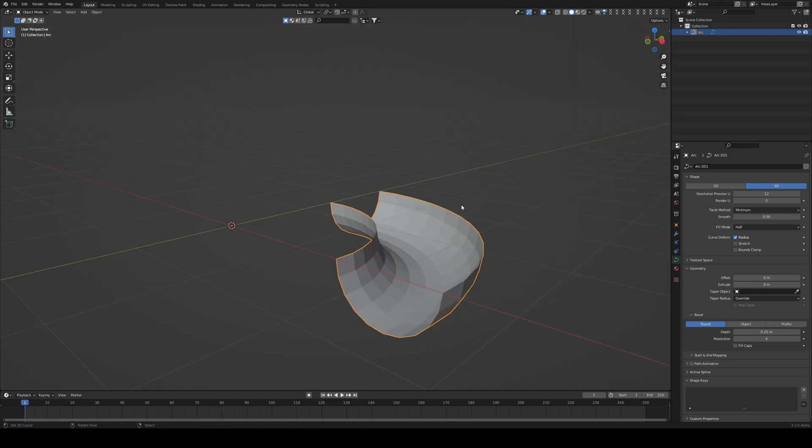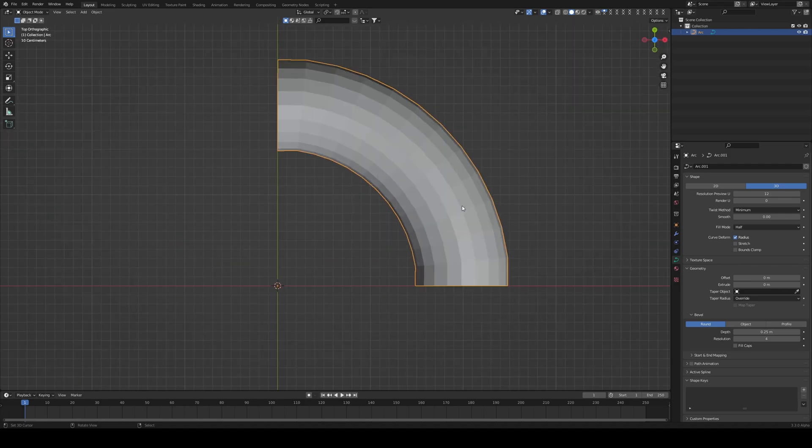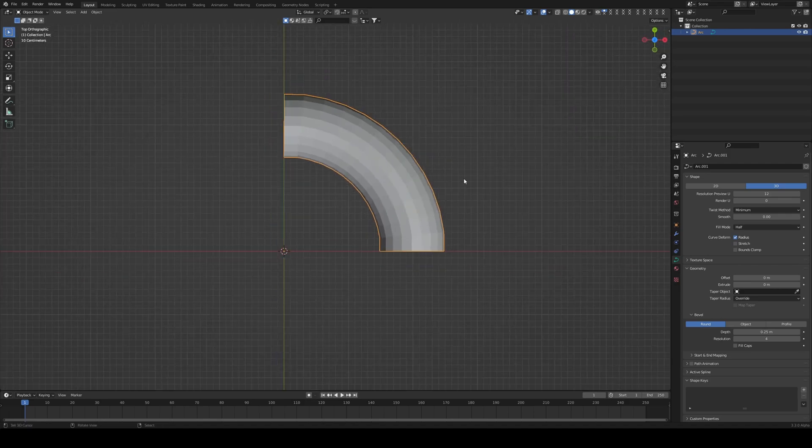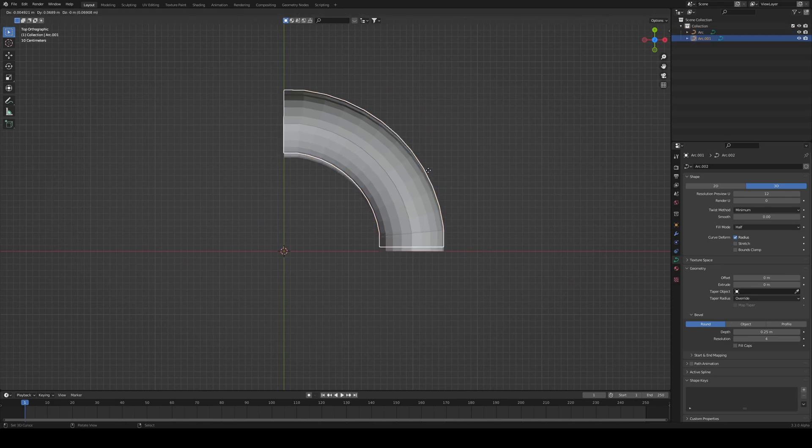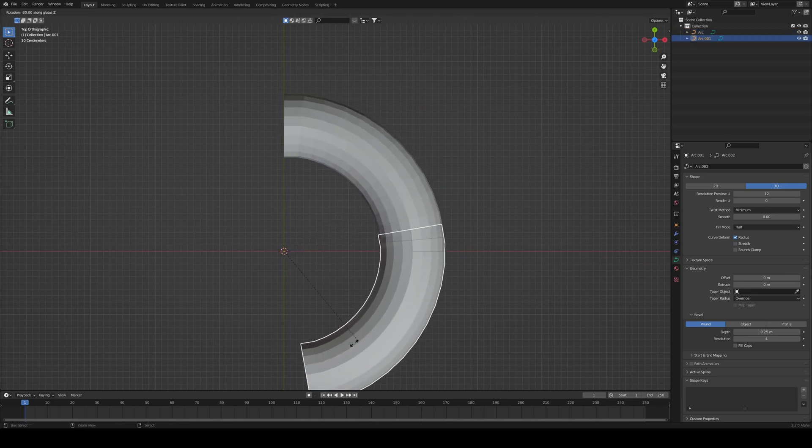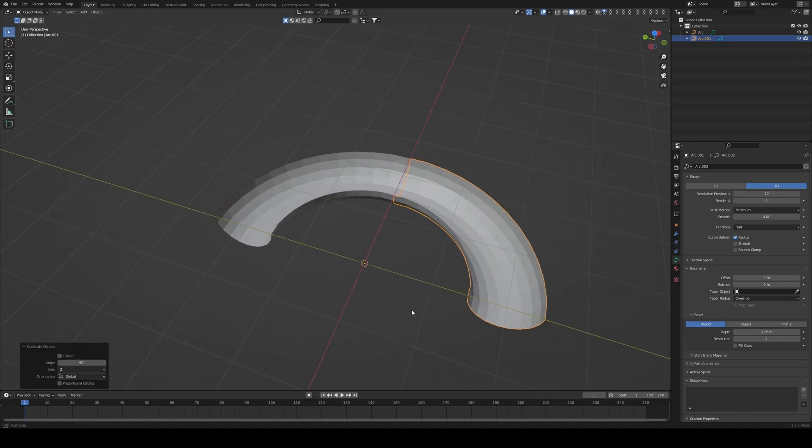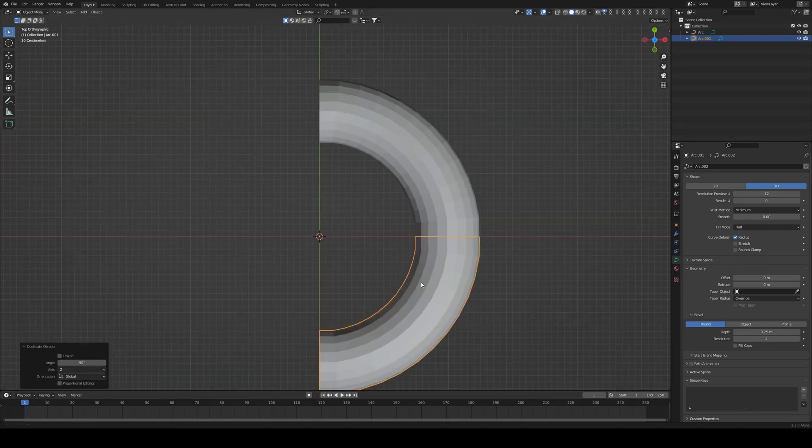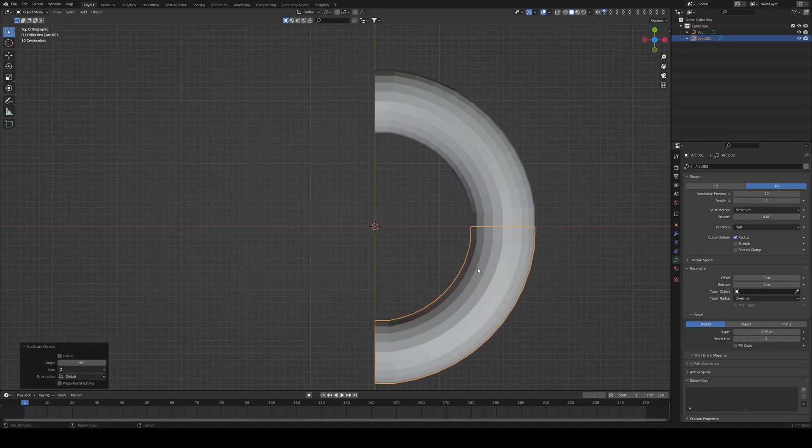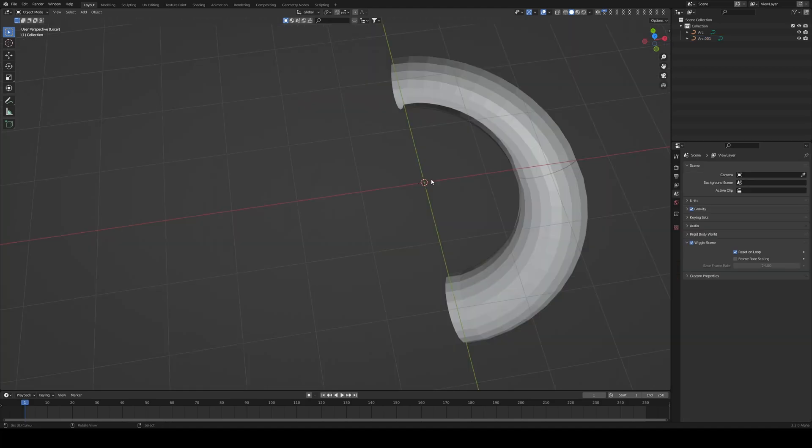We have our little section right here, and we can already test some of our stuff by Shift-D duplicating on Z and rotating it on the Z-axis by 90 degrees. We already have our little half semi-circle right here.